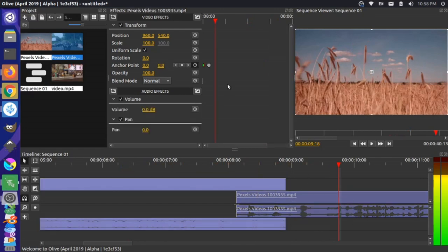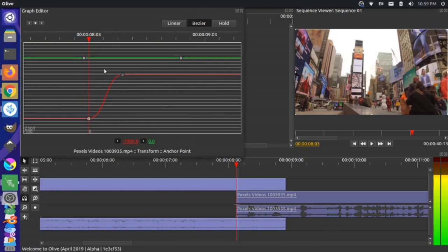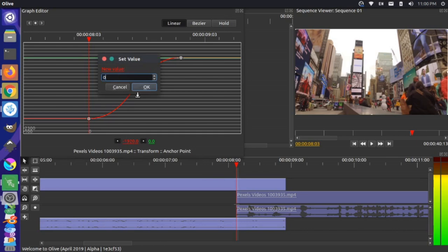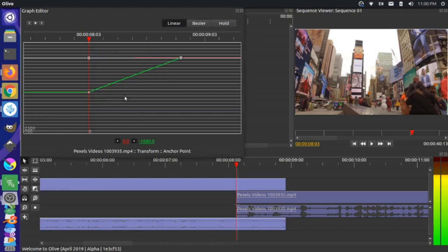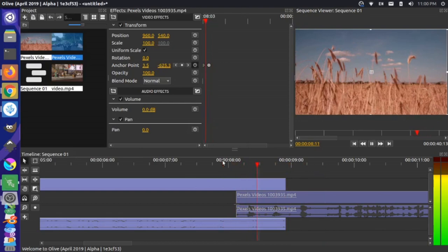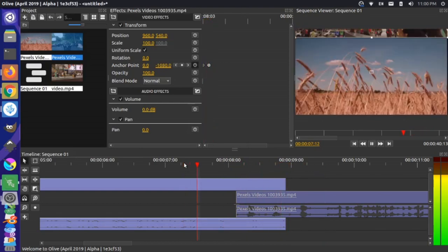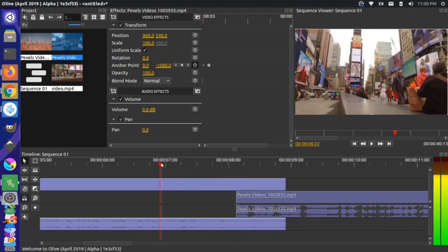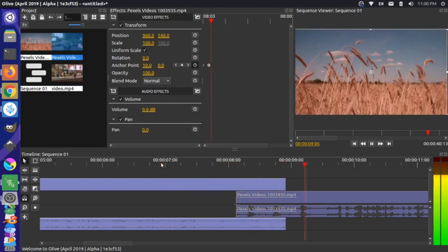Now we'd want the second clip to do the same thing. Let's edit this with the graph editor, remove the extra dot, and set the first dot at the playhead to zero. Then set the other value to negative 1080 and press OK. Let's take a look at what that transition looks like — you'll notice that it goes from top to bottom.